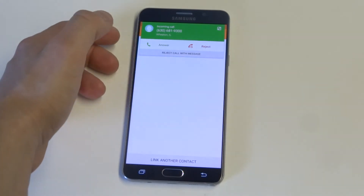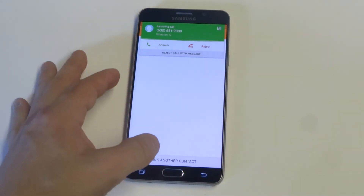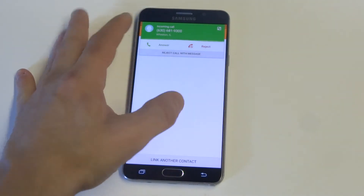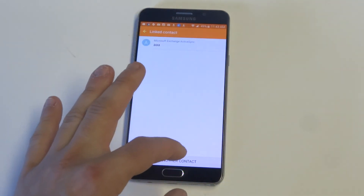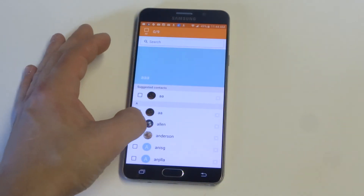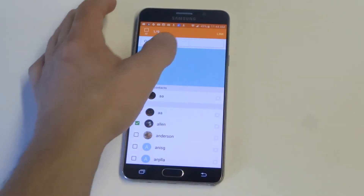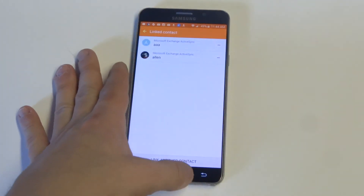All you got to do is click on 'Connected Via' and then you'll see an option where it says 'Link Another Contact.' Click this and then you could highlight another contact, click Link, and it'll link them together.